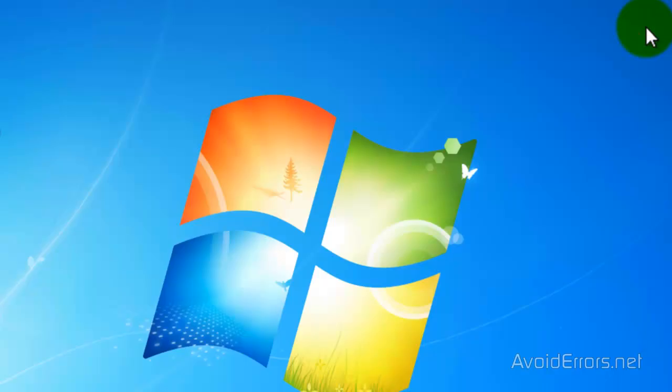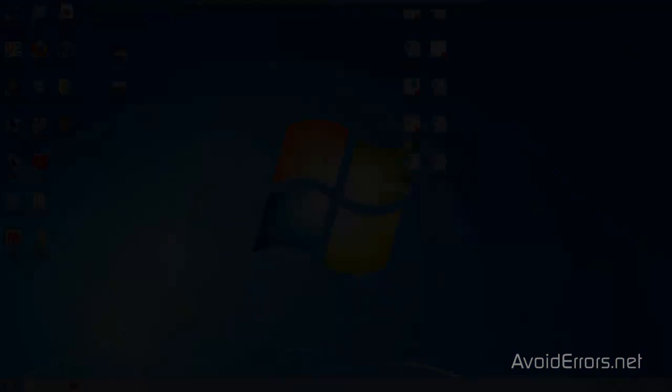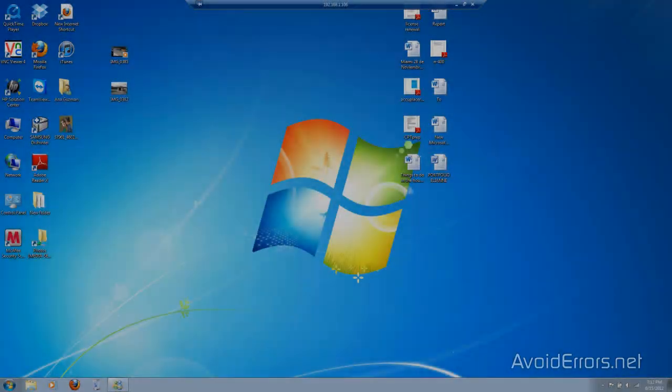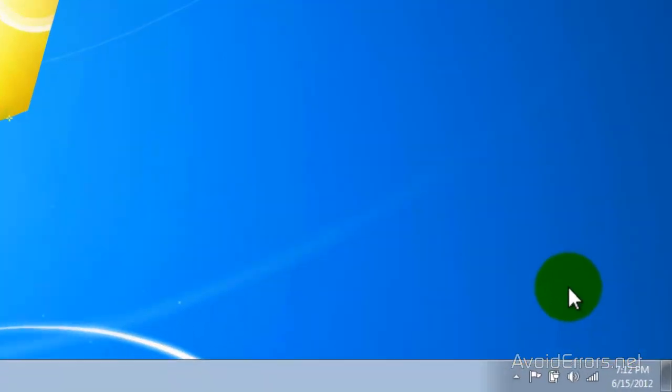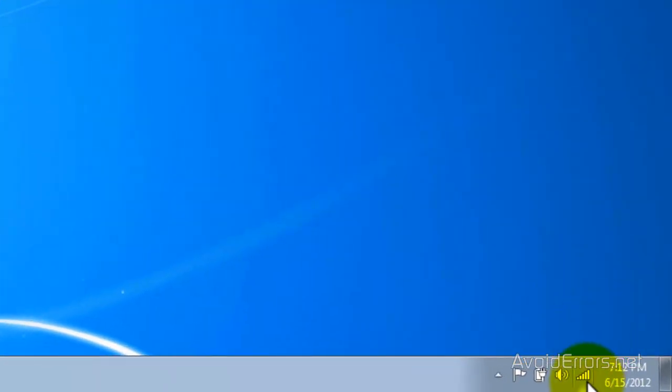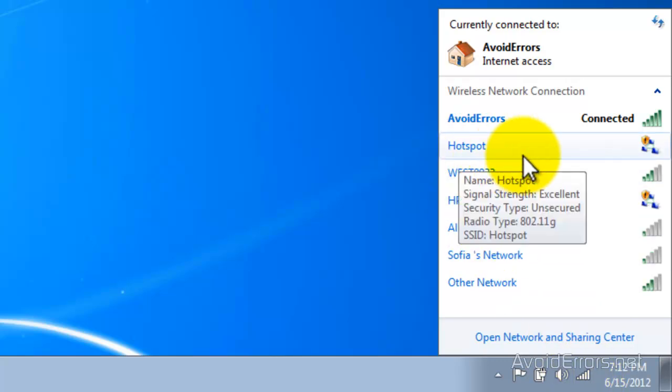Now, I'm going to try to access this throughout a different laptop. I'm going to click on the Wi-Fi icon. And yes, here it is. Hotspot.